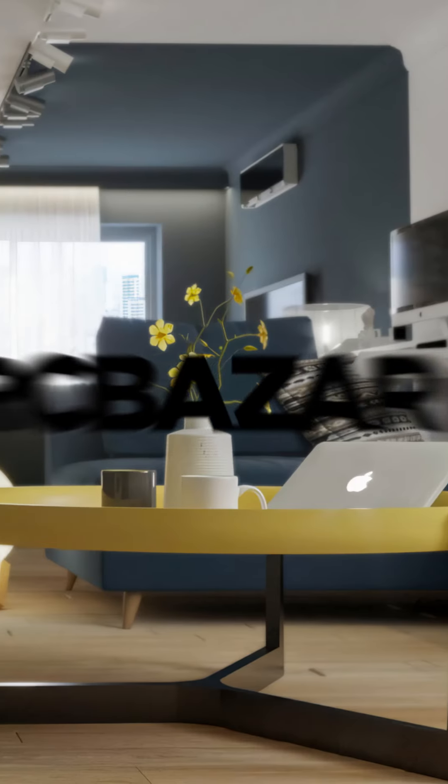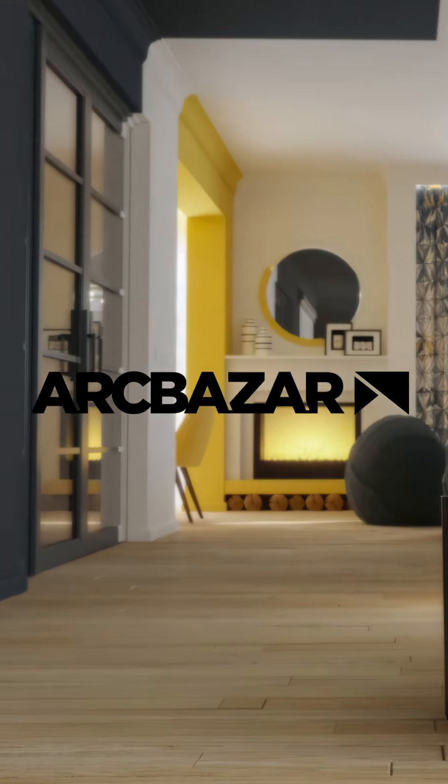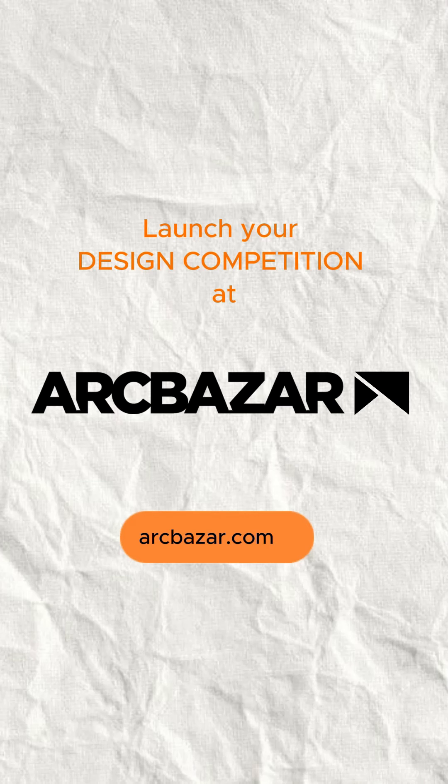Here you go. If you need more than one design solution you can launch a design competition on ArcBazaar. Are you ready?